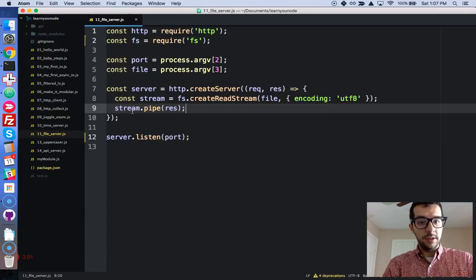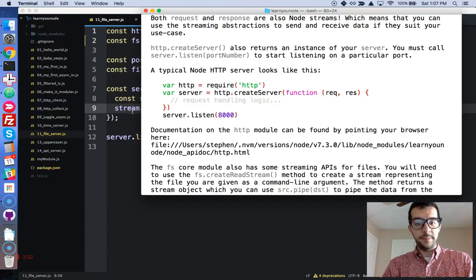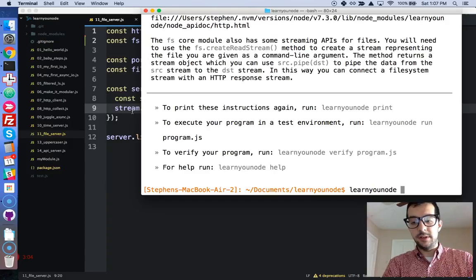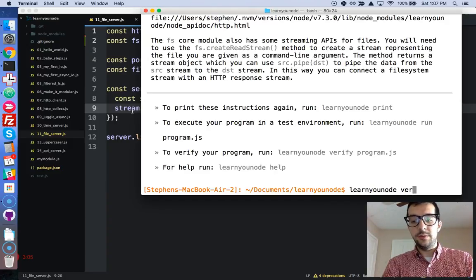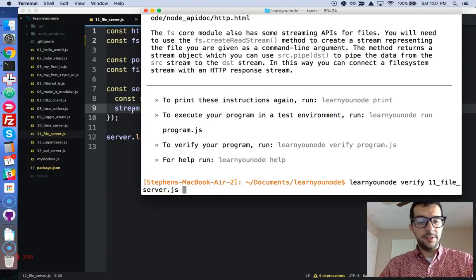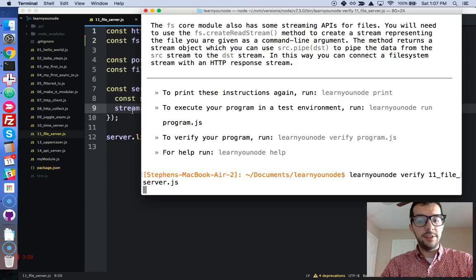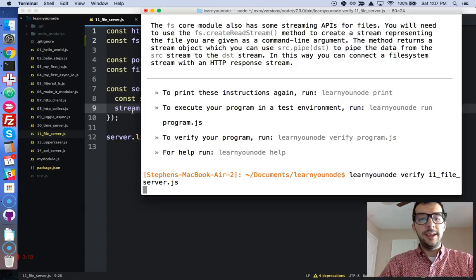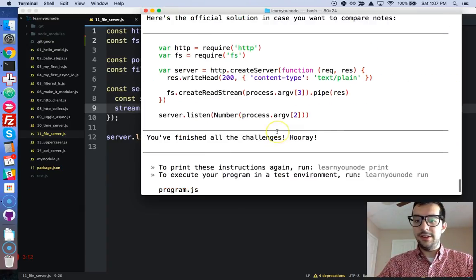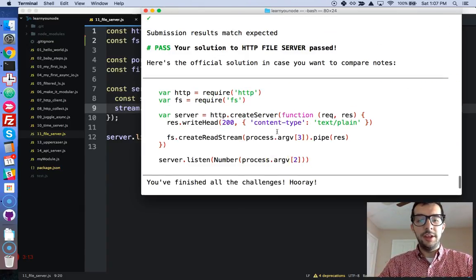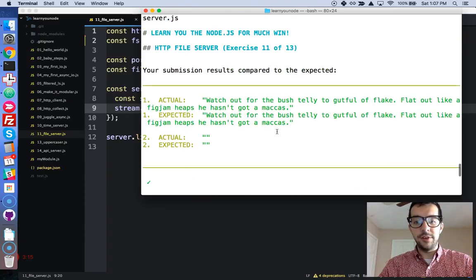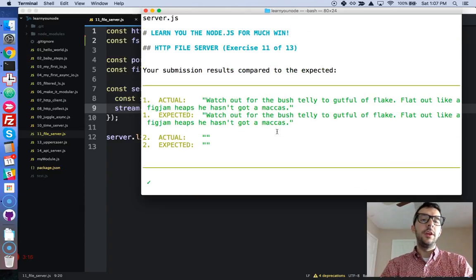Then, we're going to learnyounode verify. 11, file server. Let's run it. And, all right, awesome. Sure enough, it worked out for us.